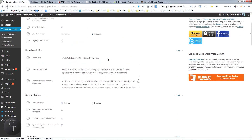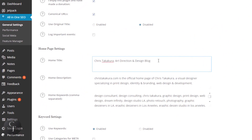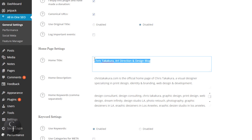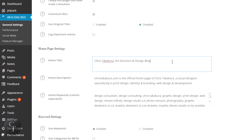I'm just going to go over three basic settings that you can change on your own and won't necessarily break your website or break search engine results. The first is the home page settings, which basically tells search engines running on WordPress what your website is about. The home title, as it says, is your home title — you want to keep this short. Mine is "Chris Takakura Art Direction Design Blog."